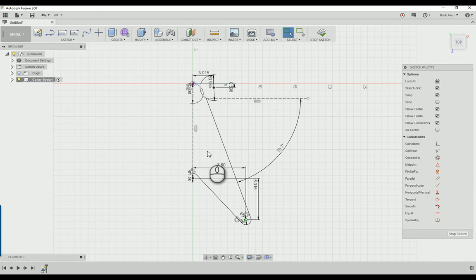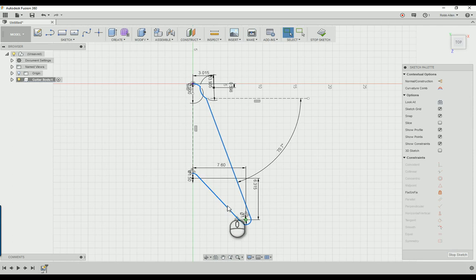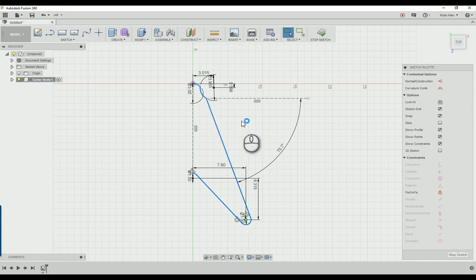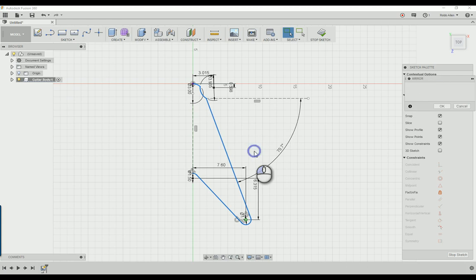Hit escape so you're not on the trim tool anymore or just click on select, and double-click to make sure that your line is solid all the way through here. With that we're going to mirror it to the other side. So hit S to bring up your sketch toolbox, type in mirror with this 2D mirror right here.